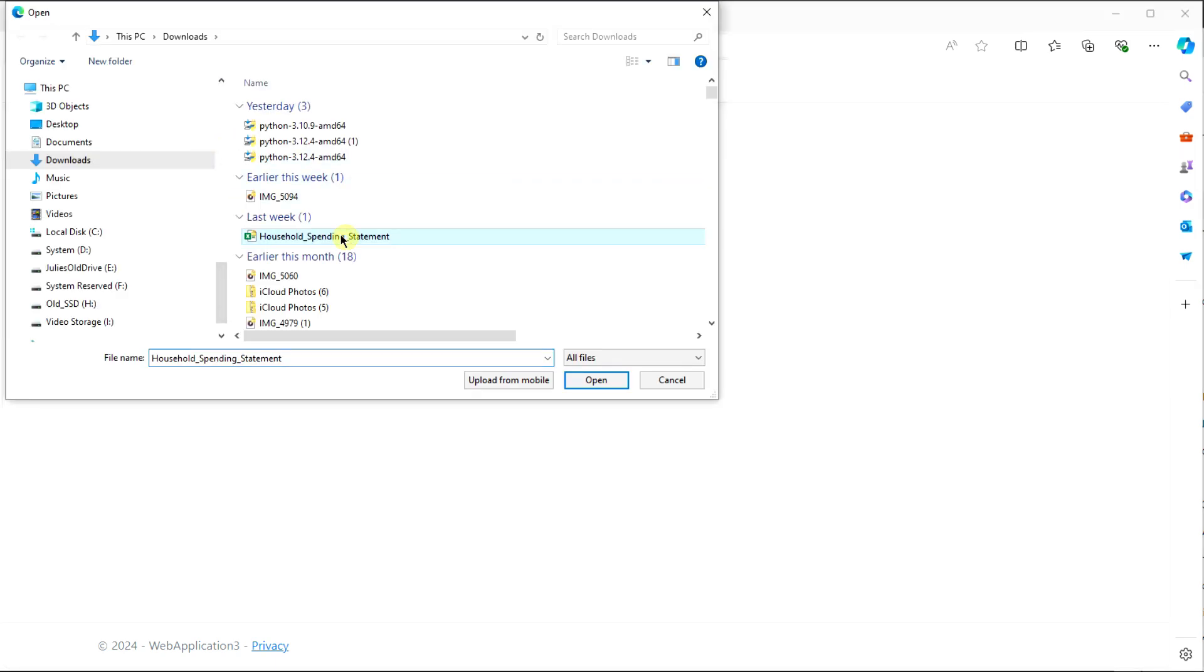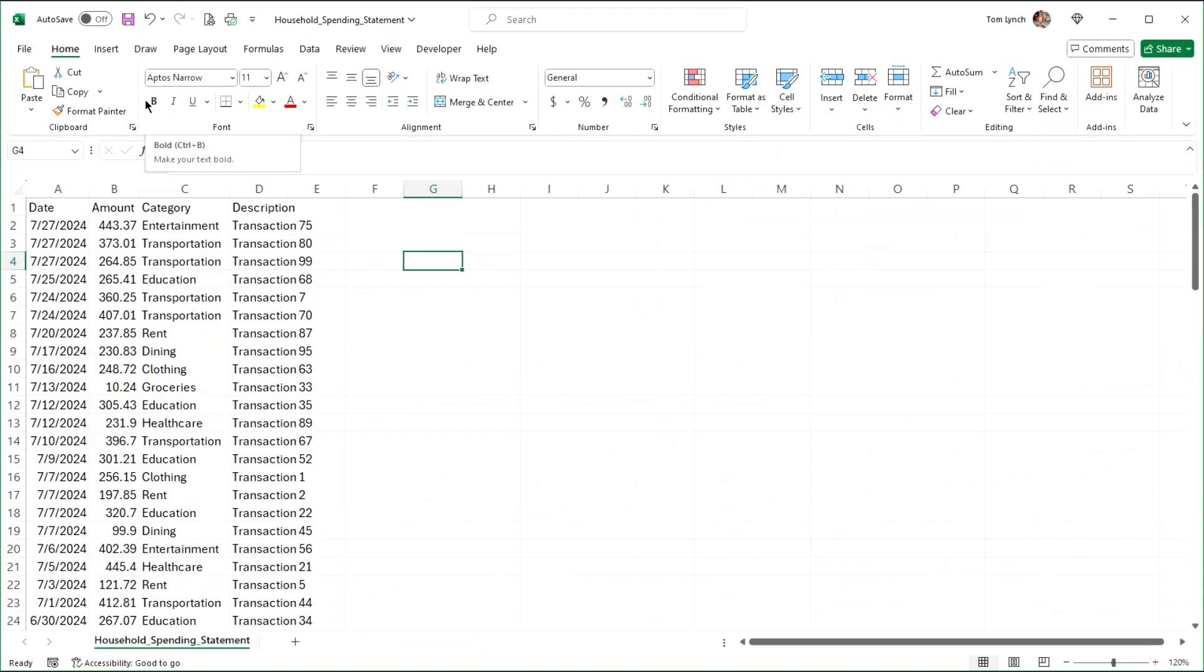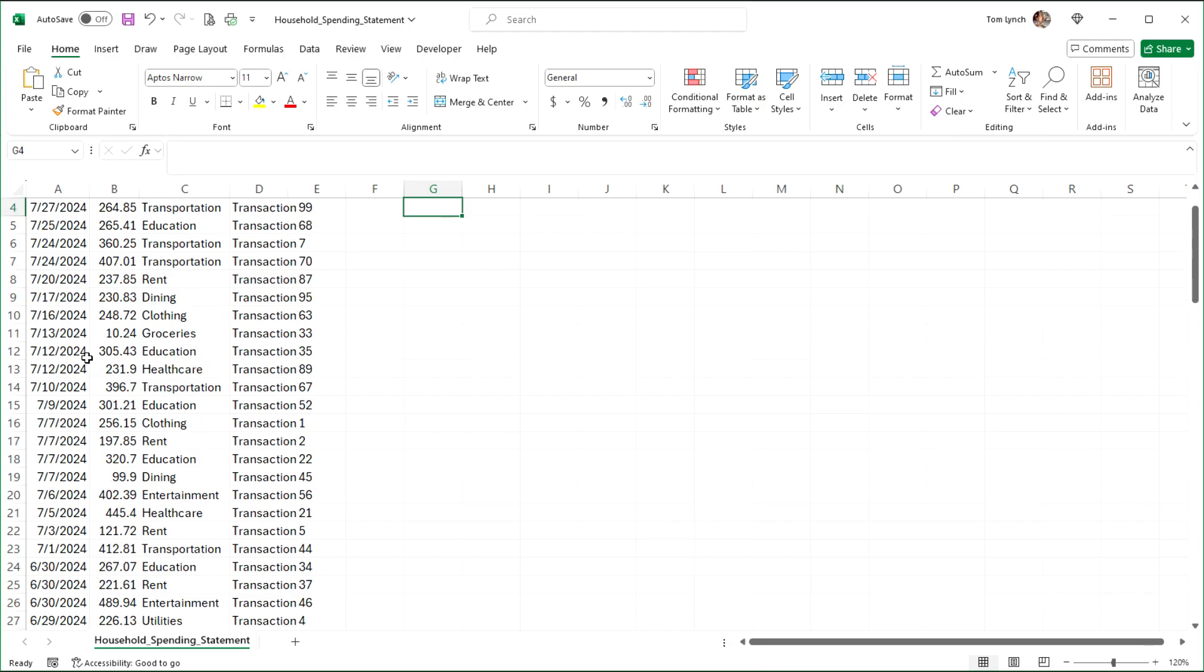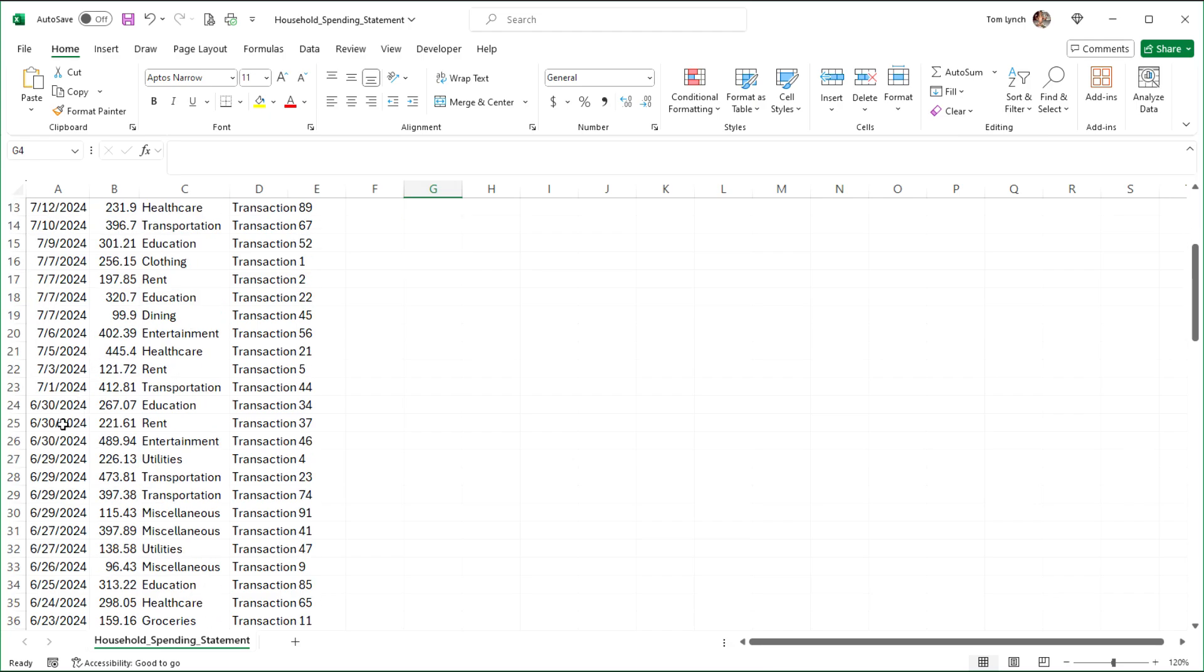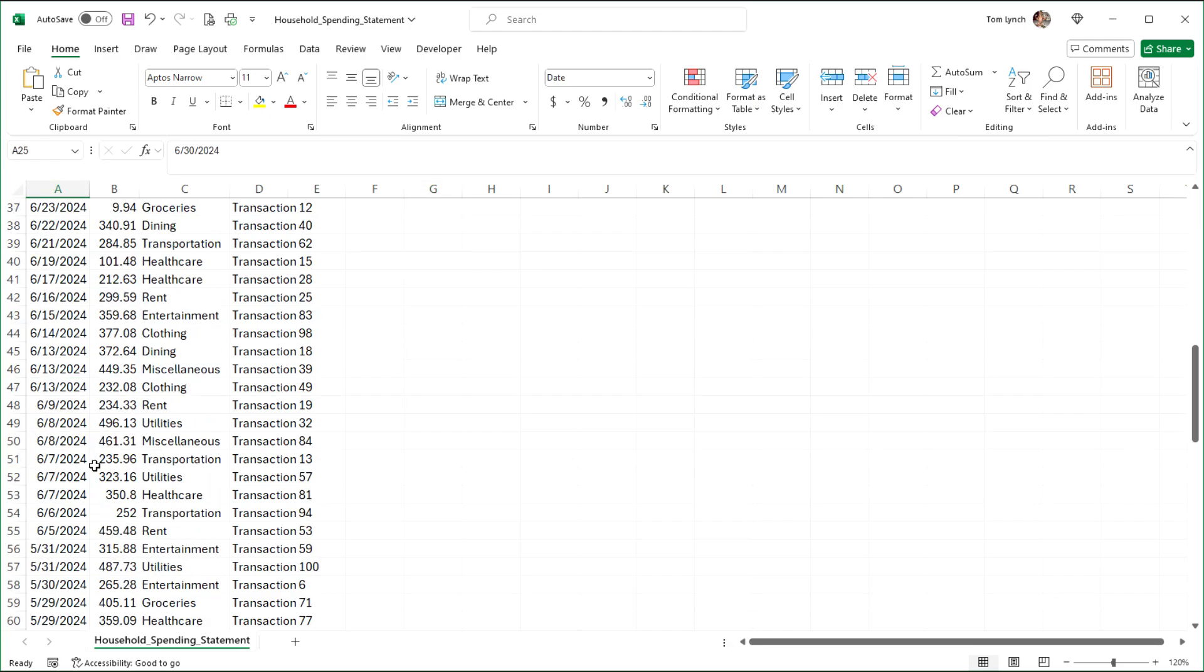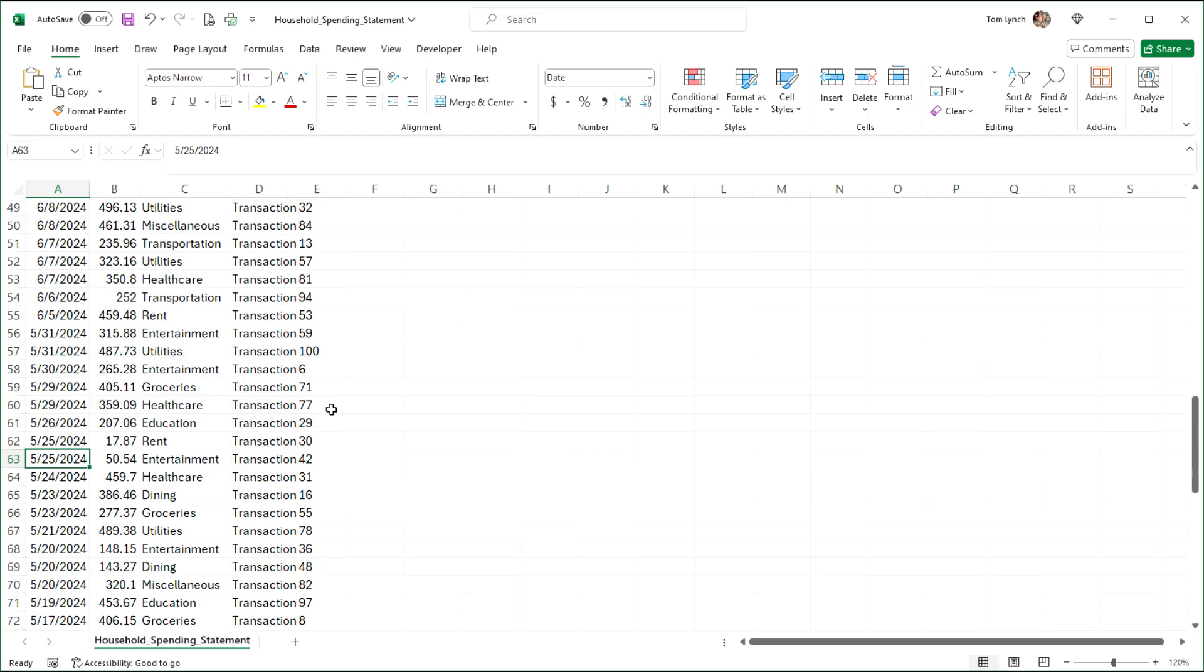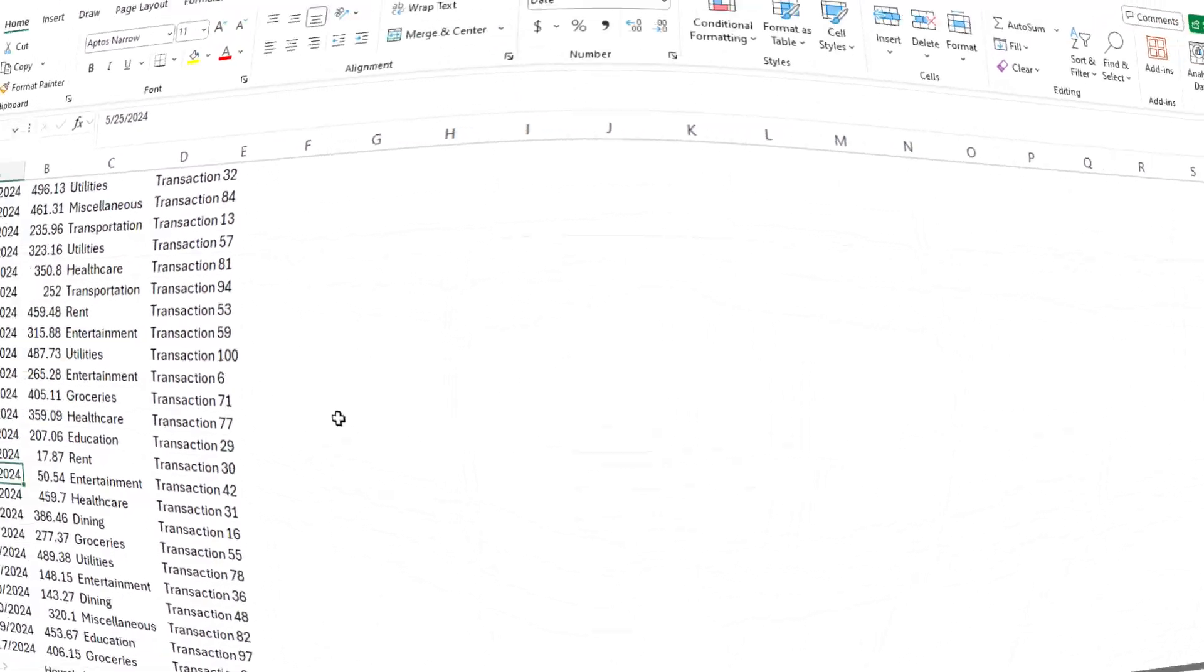We upload this file. It's just a bunch of household transactions that ChatGPT generated for me. Just real quick for reference, here's that spreadsheet. You can see it has July, June, May information. All right, back to the video.